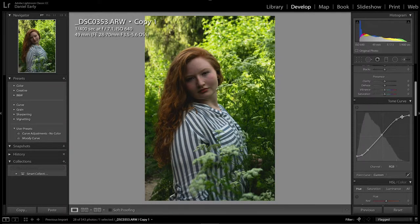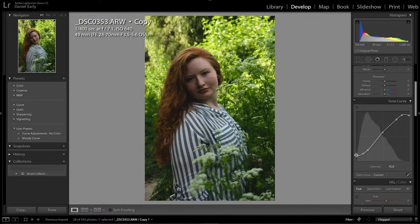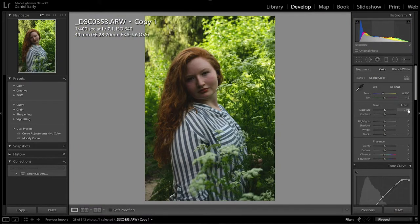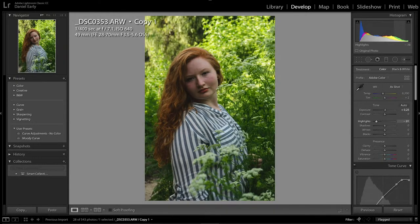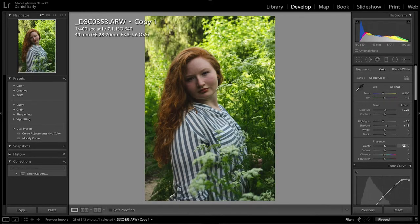We'll just keep adjusting the S curve a little bit until you get it the way you want — you can always change it. Next we're going to mess with the exposure, bringing it up a little bit, and we'll play with the highlights and shadows to get them where you want them. Now you kind of got your base exposure.